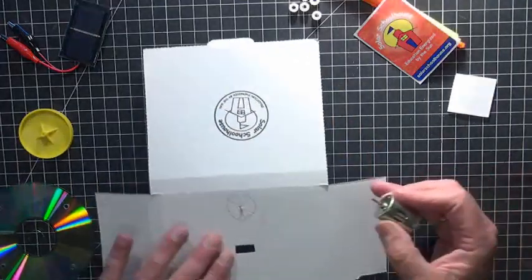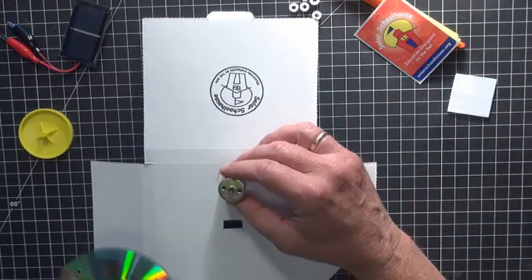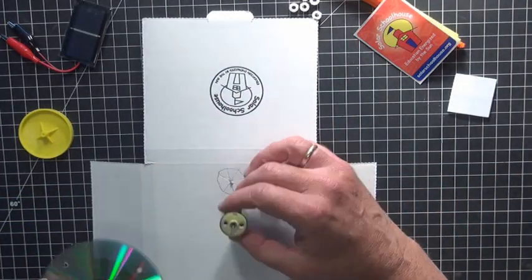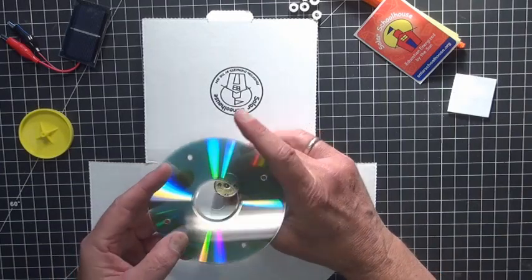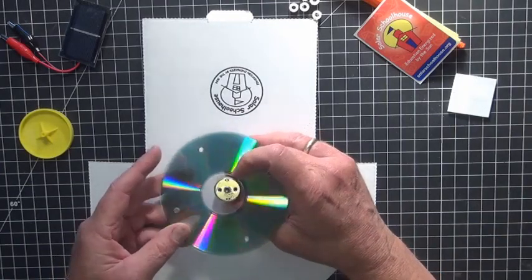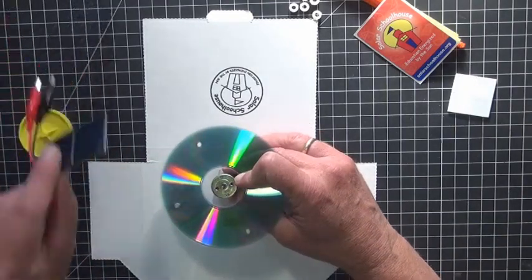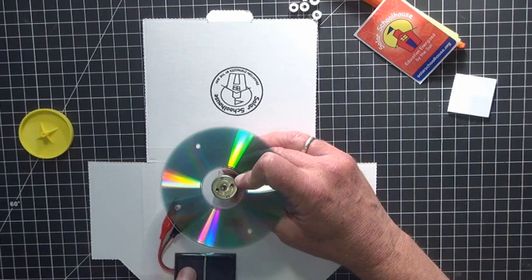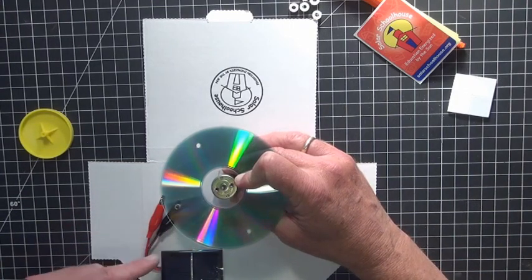The first thing I want to say though is the reason we have the motor way over here instead of the middle is that once we have everything lined up we want the CD, the solar cell, not to be shaded by the CD.